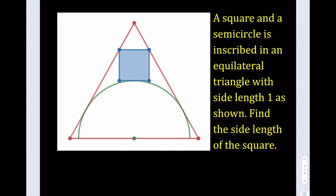Hello everyone. In this video we're going to be solving a geometry puzzle about a square, a semicircle, and an equilateral triangle with side length 1. We're going to be finding the side length of the square. What I'd like to do is first find the radius of the semicircle, which is kind of green, and then use that information to find the side length of the square.